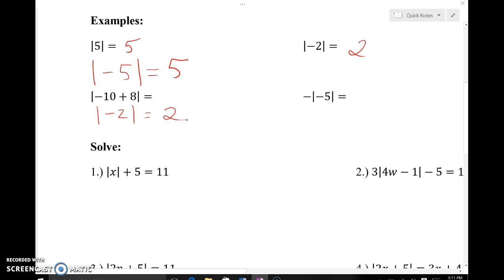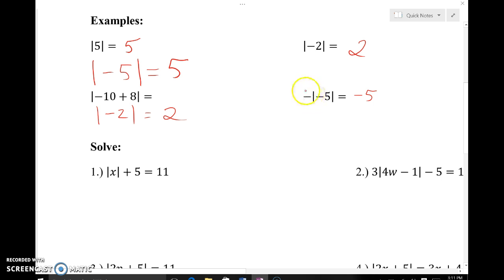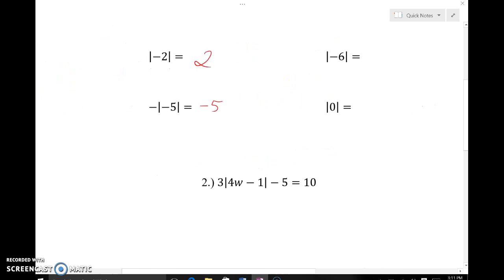There's a negative out front, but you won't be fooled. The absolute value of negative five is five, and then it's asking you to do the opposite of whatever that is. So we've got five — keep the negative. The answer is negative five. That negative is outside the absolute value bars, so we read it as the opposite of whatever the answer is. And the absolute value of zero is zero, since zero doesn't have to move from itself.